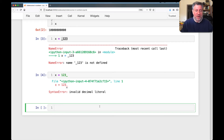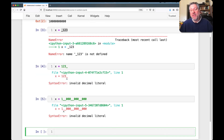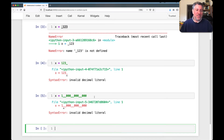You also can't use a double underscore between digits. If I try to say X equals 1 billion with a double underscore between them, Python won't let you do that either. You can only have one underscore between the digits, and only inside of the digits.